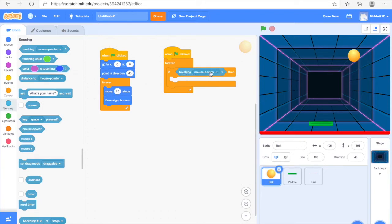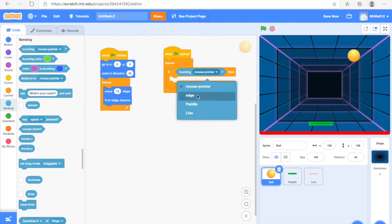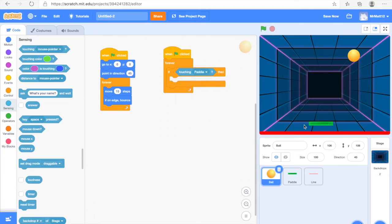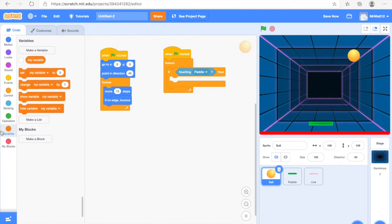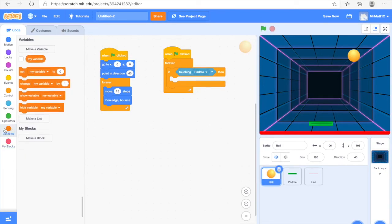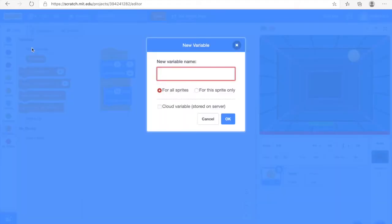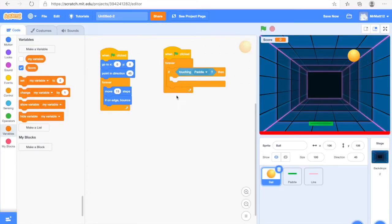We're going to click the arrow where it says Mouse Pointer and change it to Paddle, which your sprite should be in for. Now we're going to code what happens when it touches Paddle. Go into Variables and click Make a Variable. Type in Score — or points, whatever you want to call your point system. I've called it Score, and it will show up on the top left-hand side of the screen.